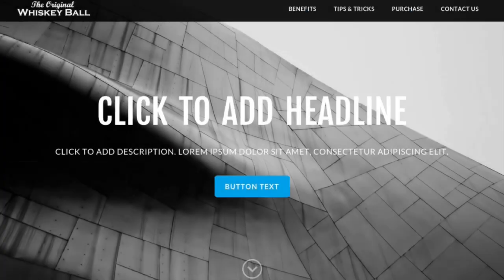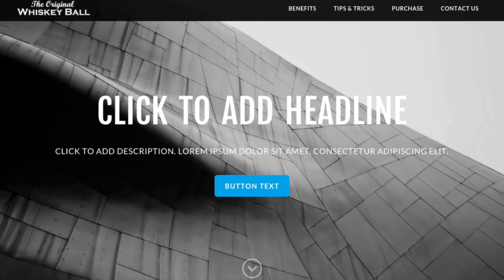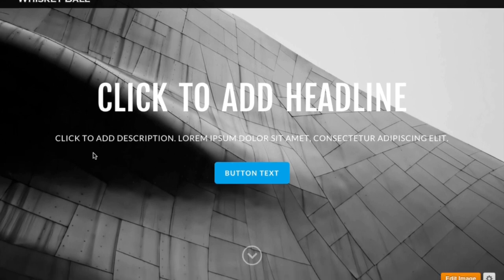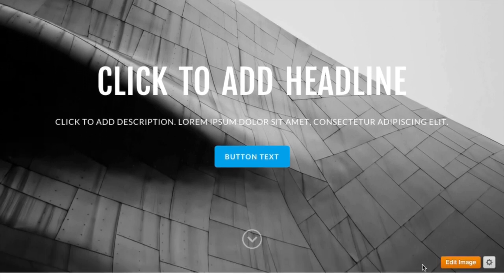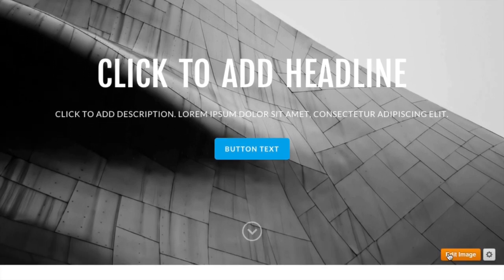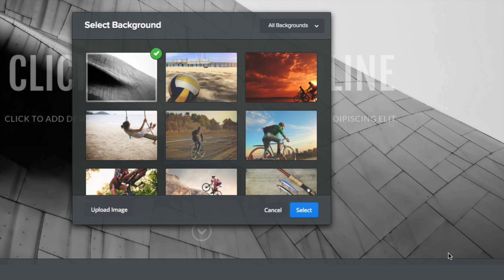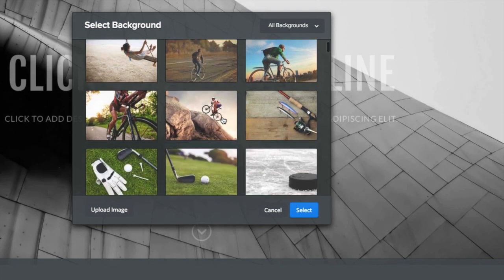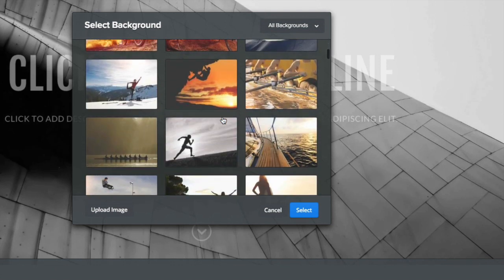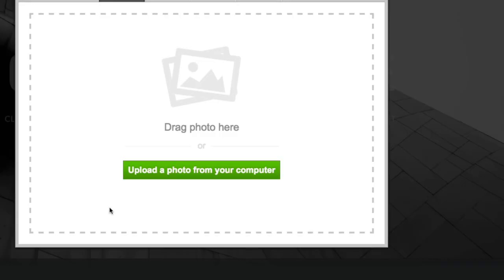This gives us a large image, a headline, a description, and a call to action button. Click on Edit Image to change or alter the header image. You can choose from a large selection of wonderful and free stock images, or upload an image of your own.